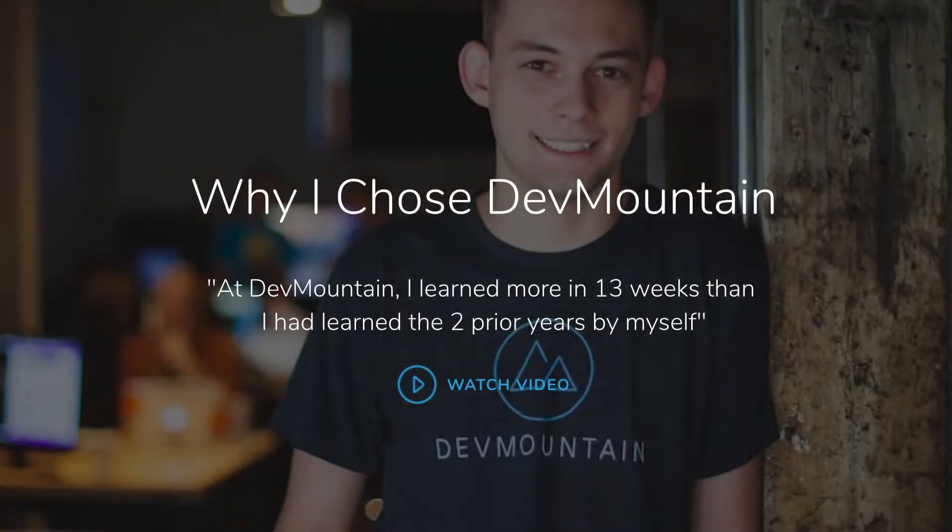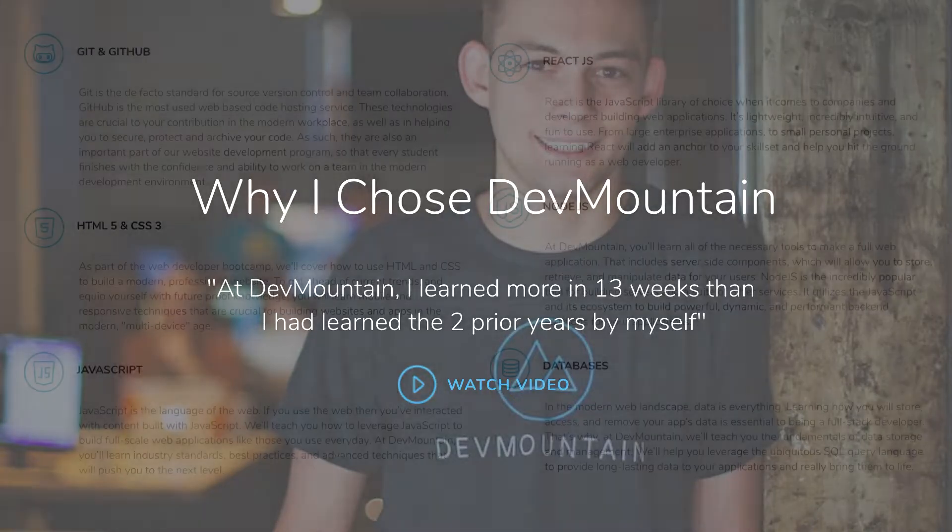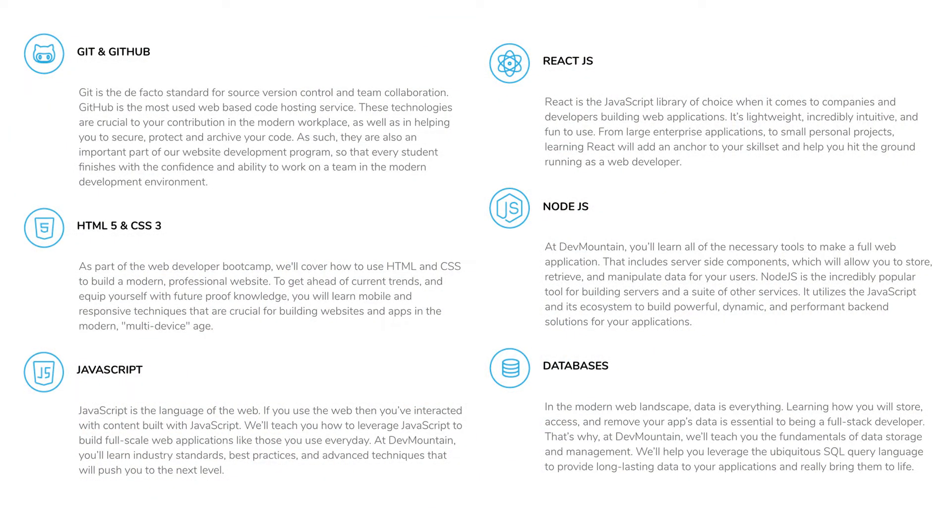Maybe one of these bootcamps are even in your city. Go check out the Dev Mountain website and see what they have to offer. If there's nothing offered in your city and going in person is just not a possibility right now, they also have stuff online so you can go through online classes in web development, iOS, and more. Definitely check them out, I'd highly recommend it.